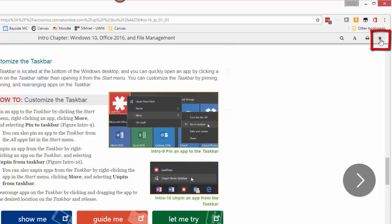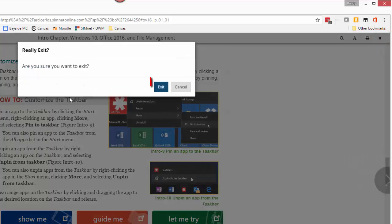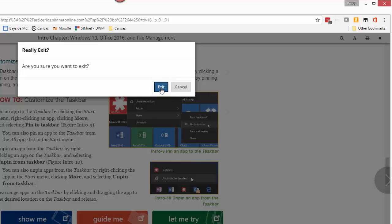As you exit out of the Simbook, the X in the upper right corner here, it will exit out of the Simbook. It won't close SimNet, just exit out of the Simbook.